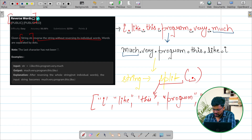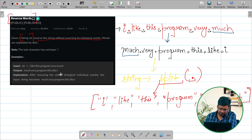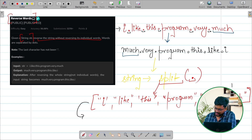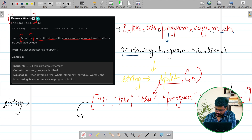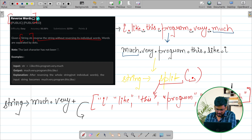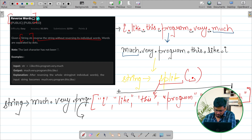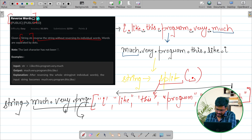After getting this array with elements like 'very' and 'much', what I can do is traverse from the last element of the array. I will make another string and concatenate from the last. Firstly I will add 'much', then I will add one dot, then 'very', then dot, then 'programming', and similarly I will traverse from last to first element.